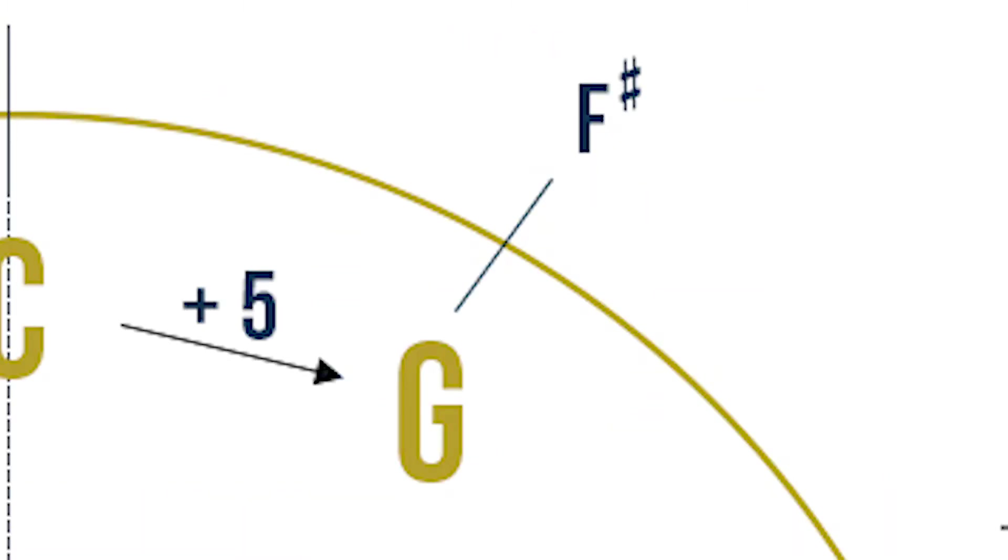G major has one sharp, and it is F sharp. Now let's write F sharp on the outer circle on the 1 o'clock mark. Now G major has a key signature of F sharp.